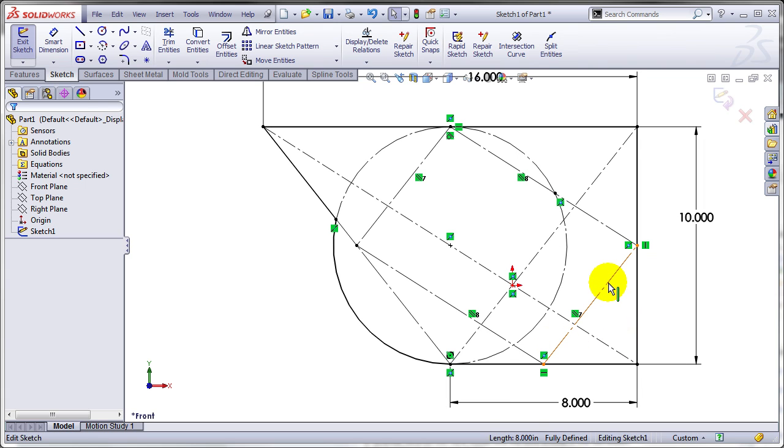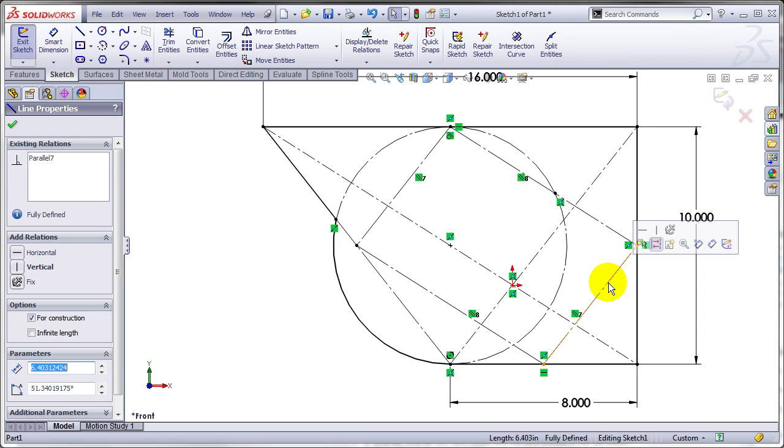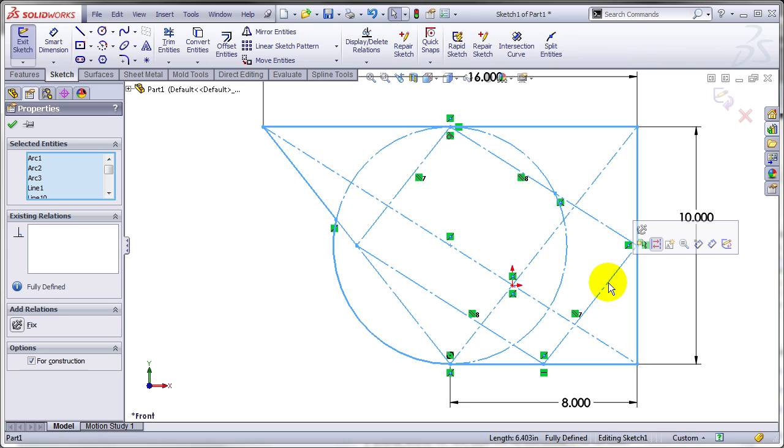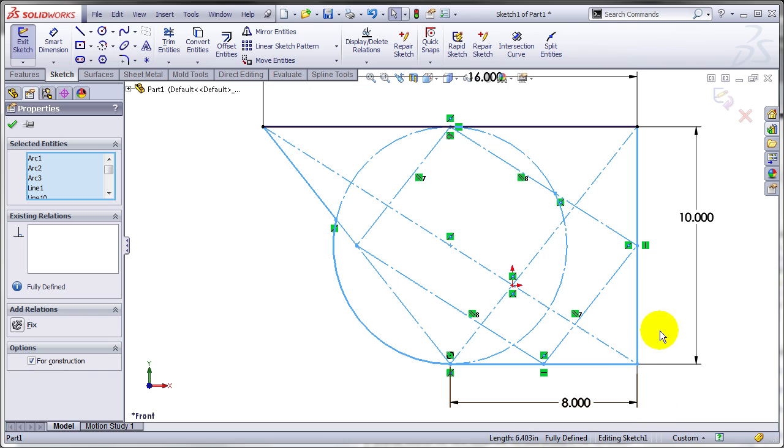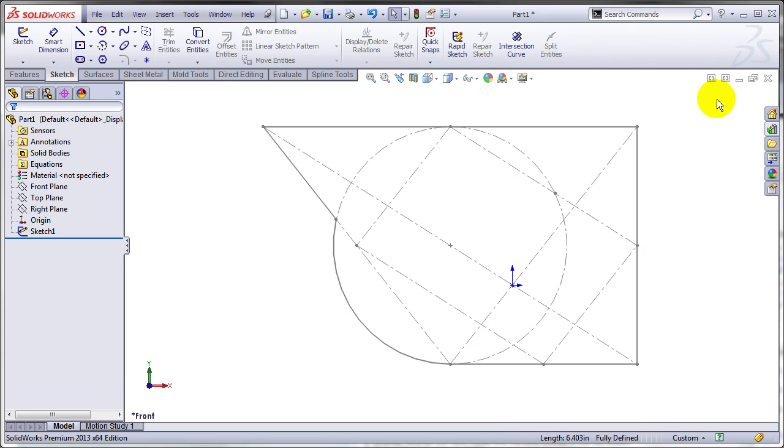You might be tempted to use the new Ctrl A functionality in SOLIDWORKS. You select one entity, press Ctrl A, and SOLIDWORKS will select all entities of the same type. But in this case, it's limited to sketch entities, so this is not going to work.